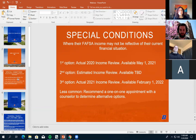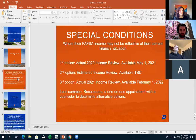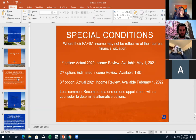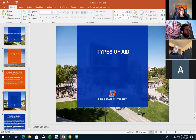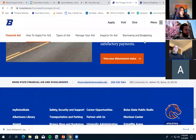We have information about the special conditions options on our website. If you're curious about what might be the best option for you or whether it would make any difference, you can always set up an appointment with our staff and we'd be happy to go through your specific circumstances with you.